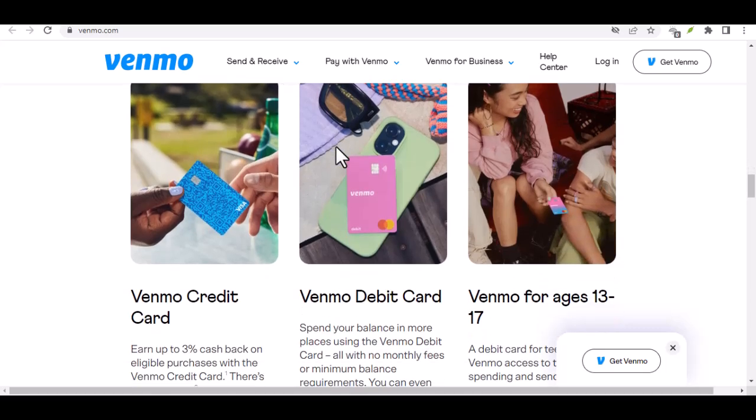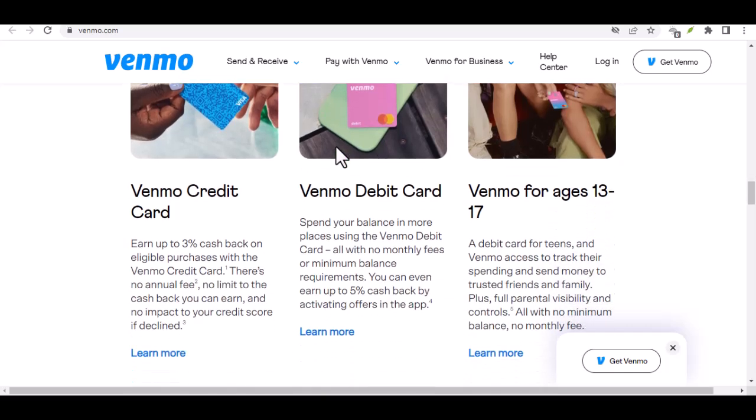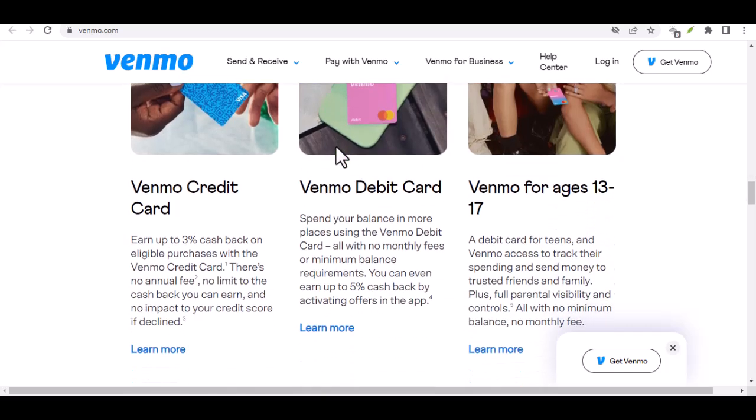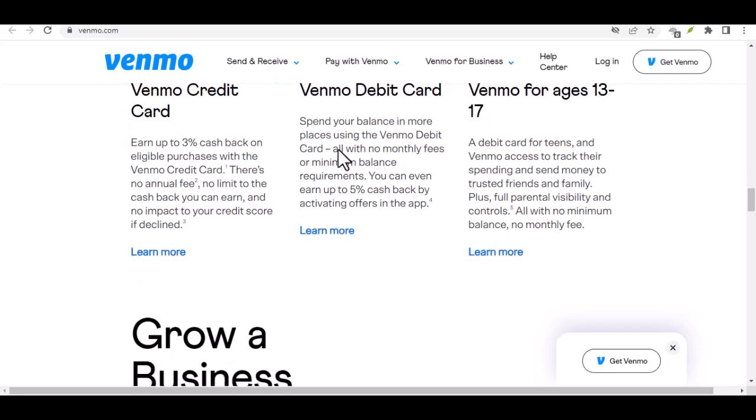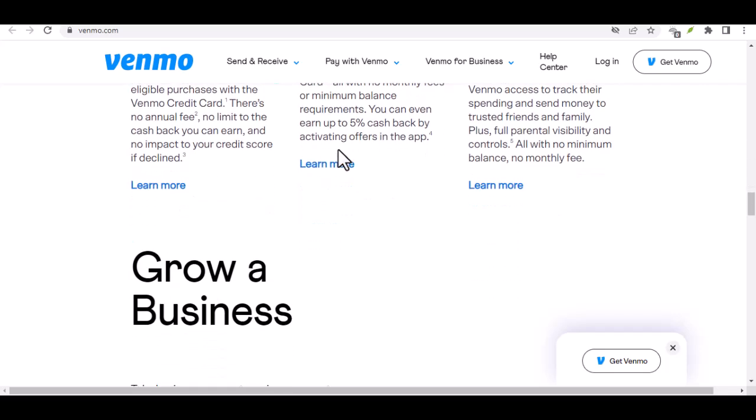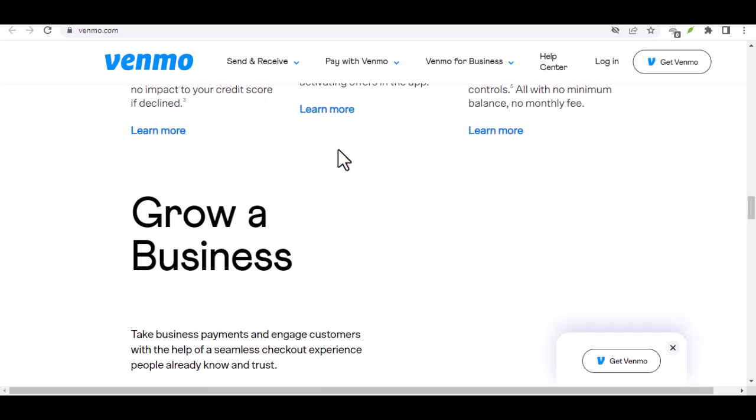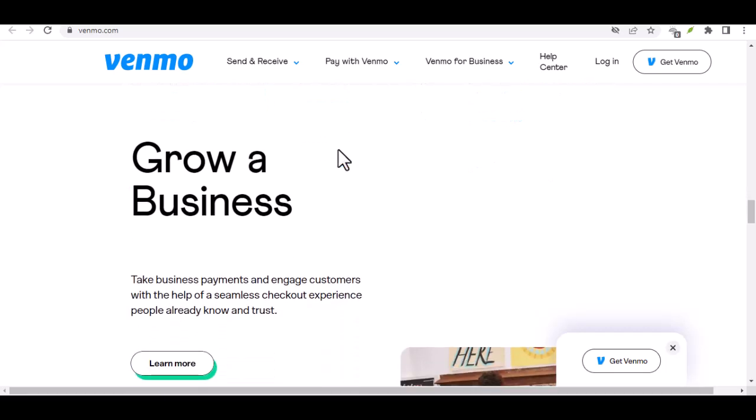Here's where things get interesting. There's also a separate weekly limit for transferring money out of Venmo and into your bank account. Verified users can move up to $19,999.99 per week.